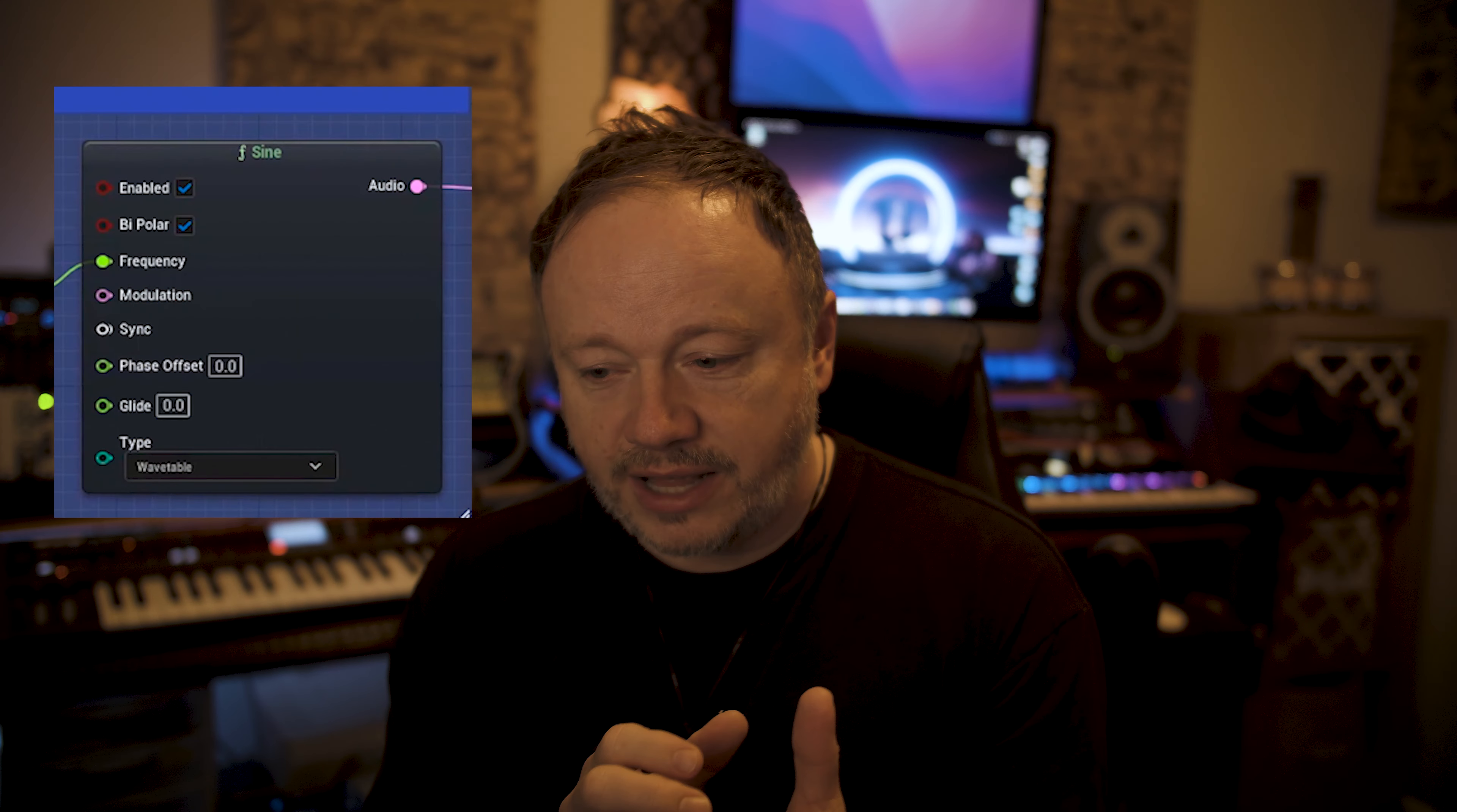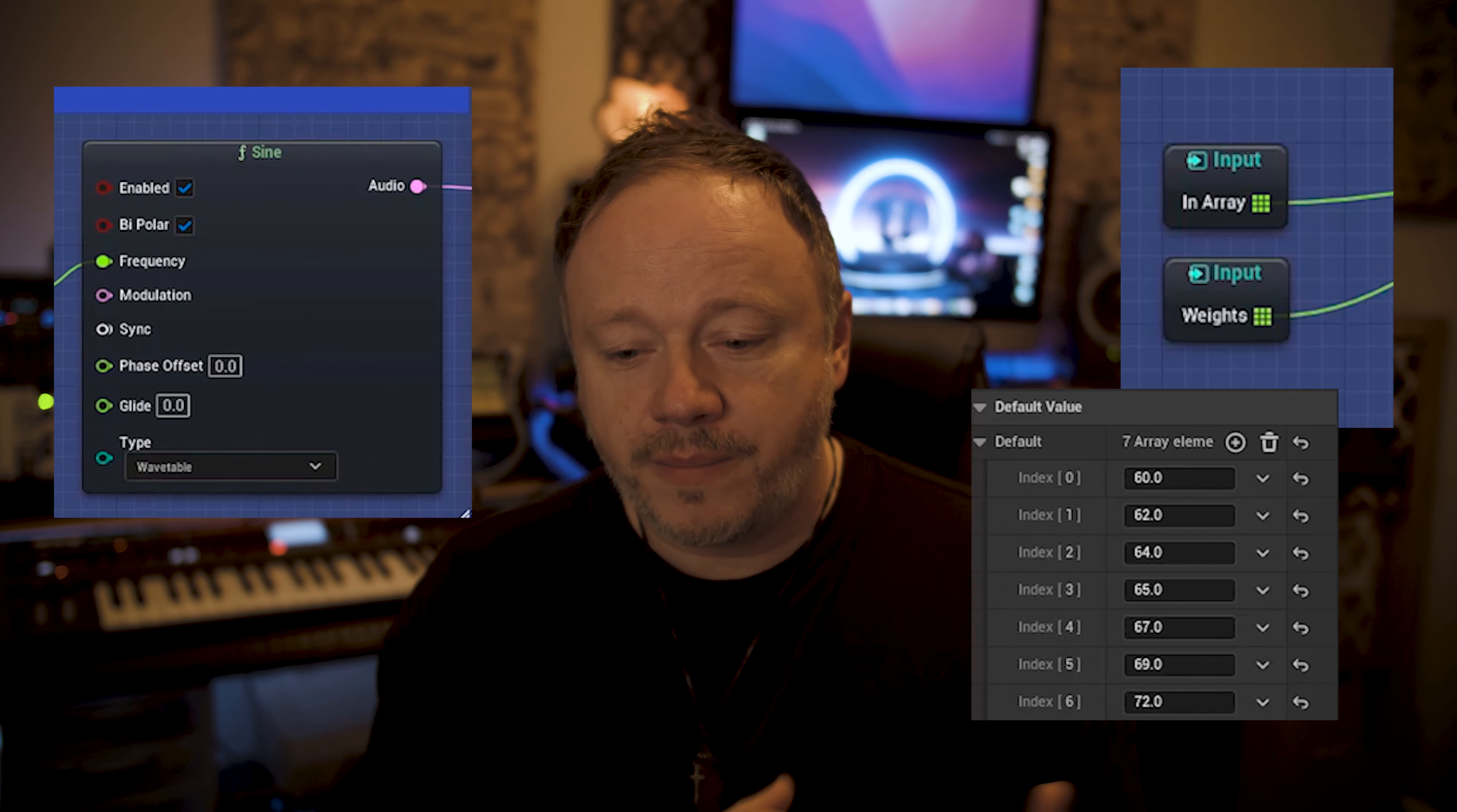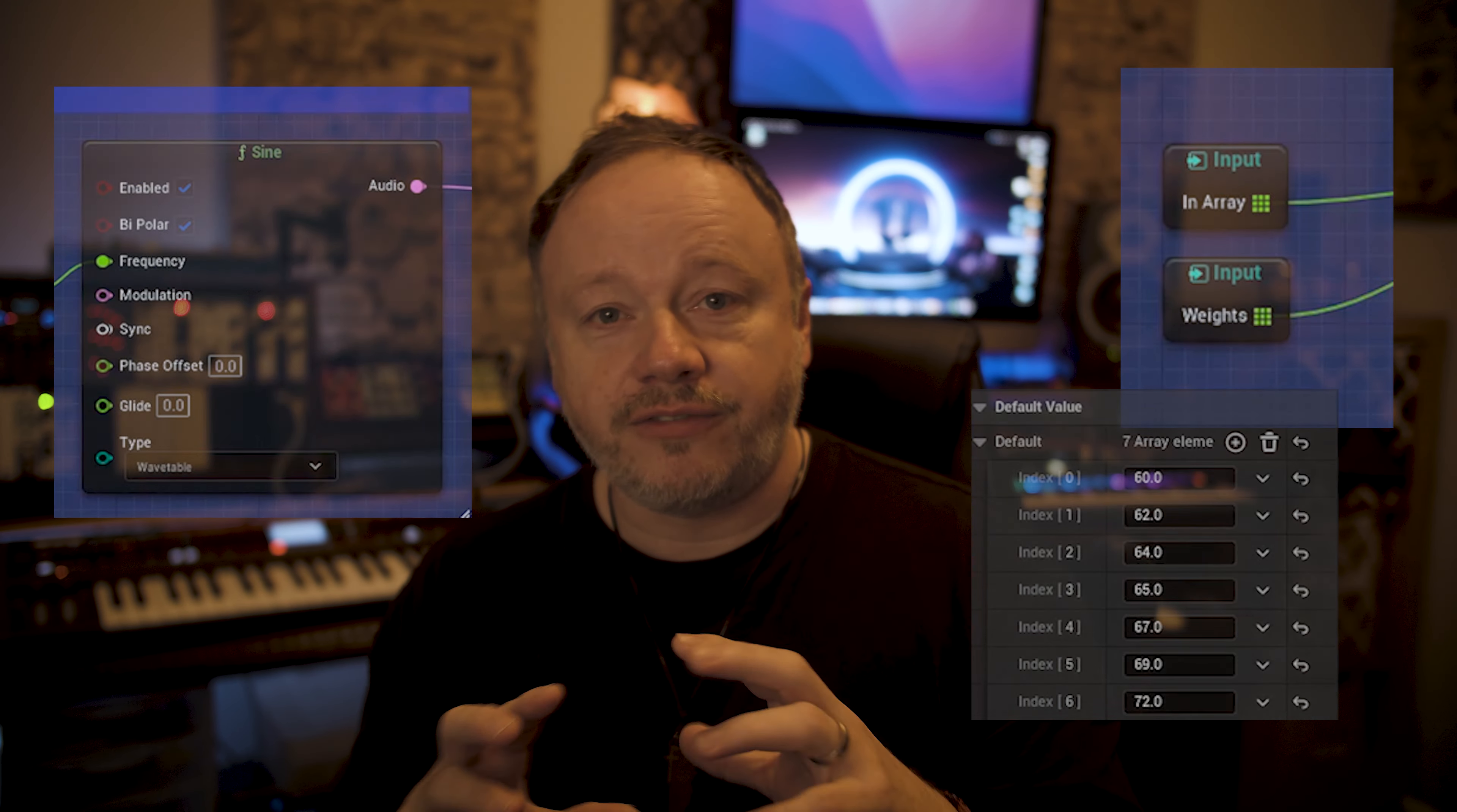In this session we're going to be diving into MetaSounds and looking at how you can use the sine wave oscillator to generate melodies. We're going to talk about how you can use an array of notes to limit what the Unreal Engine chooses from, and then we're going to talk about weights so you can control the feel and give it parameters to work within.